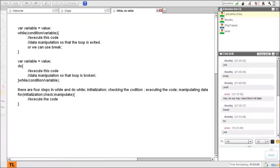The next pass after initialization is checking the condition, or checking the value of the variable. If it is true, come and execute the code. If it's false, jump to the next statement. After code execution - as we've seen in while - we manipulate the data, change the variable, and jump back to checking the condition. If the condition is true, execute the code again; if not, go out of the loop. It comes back to manipulation, changes the variable, then checks the value again - it's in a loop.